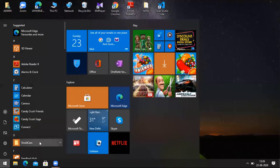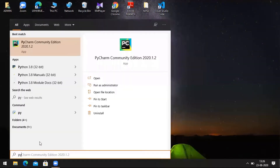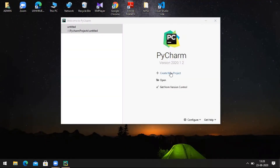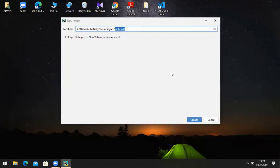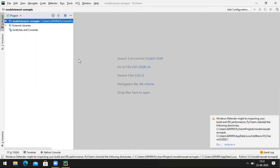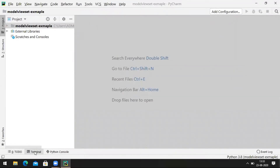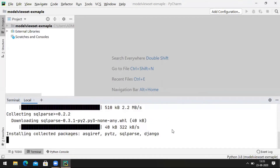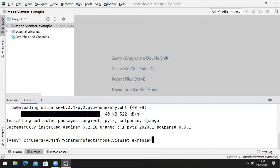I am opening PyCharm here and creating a new project. Now we have to install Django — open the terminal and execute the command pip install Django. Django is installed successfully.